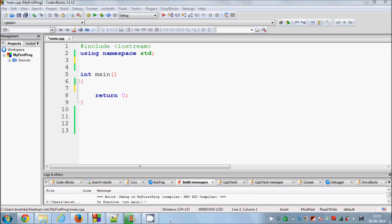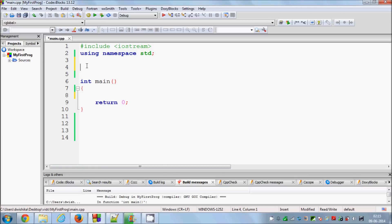Hello guys, welcome once again. In this video I'm going to show you what function overloading is, how we can use function overloading, and what is the logic of using function overloading. I will take an example which I have already used in our earlier programs — I will make a function to add two numbers.